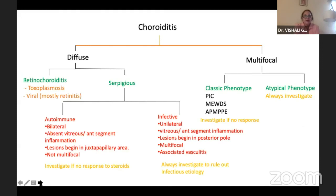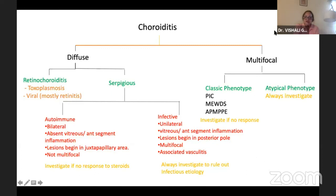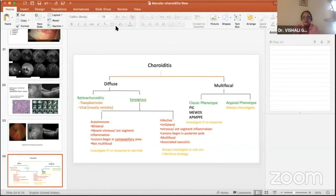In summary: if it is choroiditis, look whether it is diffuse or multifocal. If diffuse with primarily retinal involvement, it could be toxo or viral. If it is primarily choroidal and looks serpiginous, rule out all infective causes but also consider autoimmune variety which has a very different phenotype. If it is multifocal with a very classic phenotype — like VKH, MEWDS, APMPPE — there is no need to investigate unless the patient is not responding. However, anytime you see an atypical phenotype that doesn't fit, always investigate these patients with choroiditis. Thank you very much.